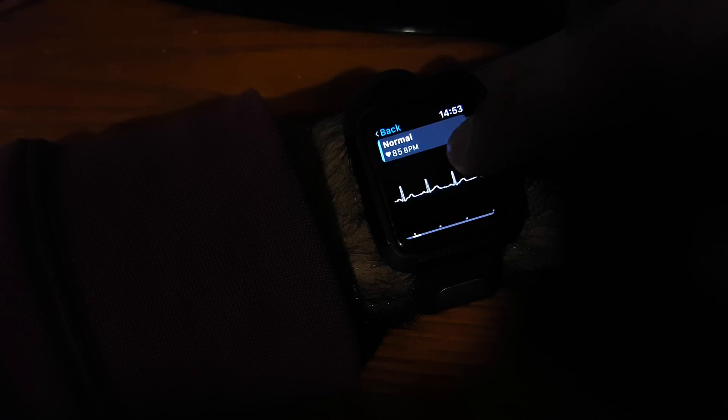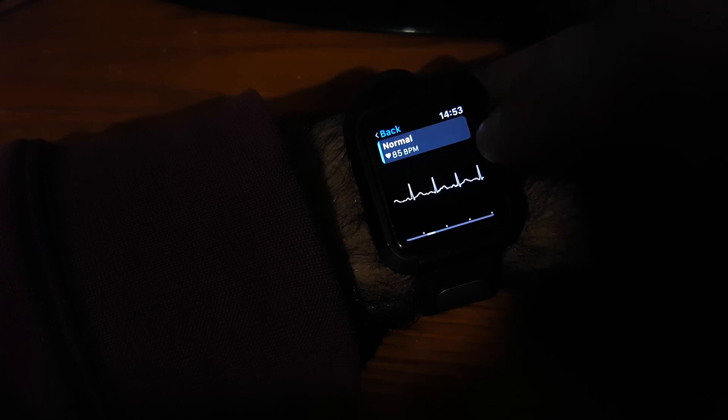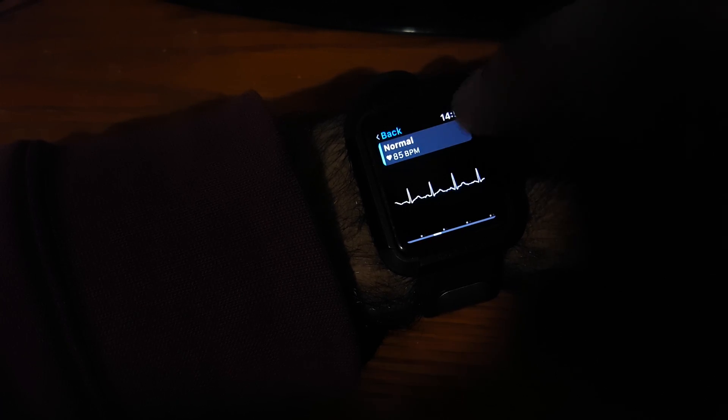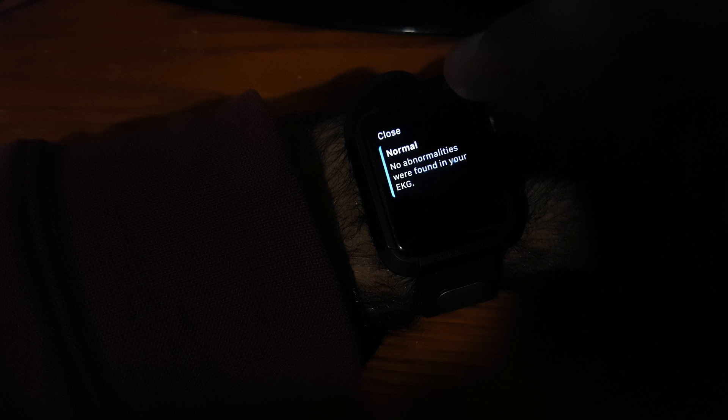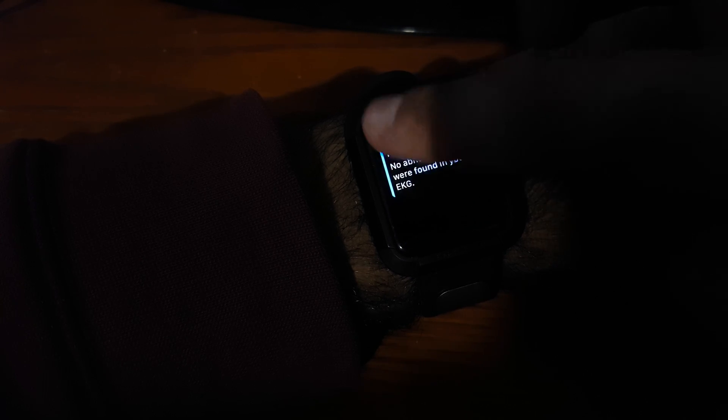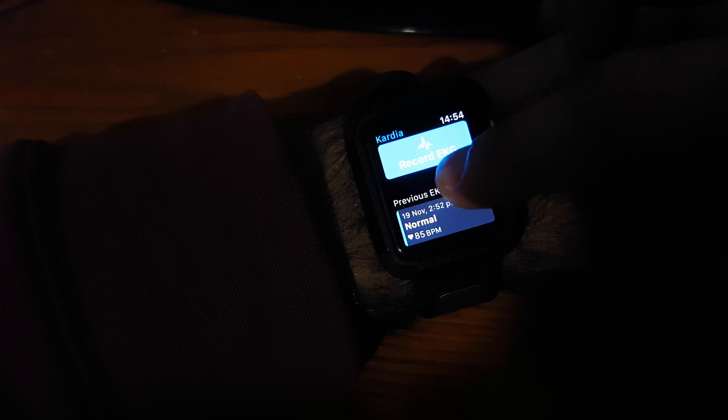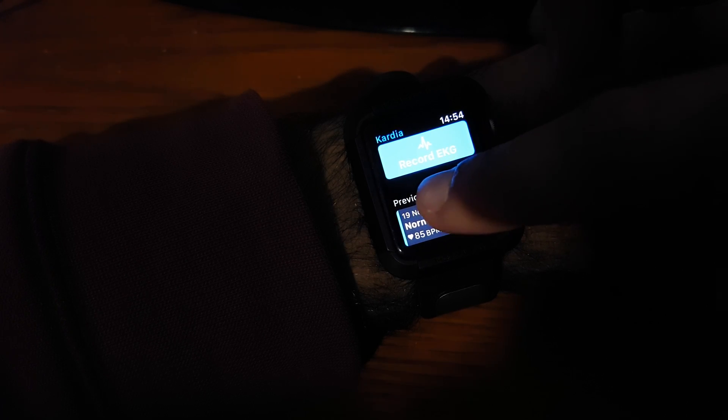Now I can actually look through, see through the reading, just by swiping on the surface of my watch. If I actually go back into here, you can see previous EKGs.